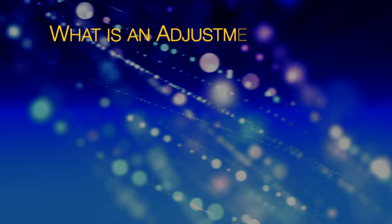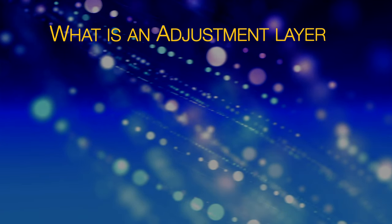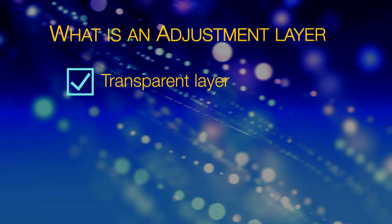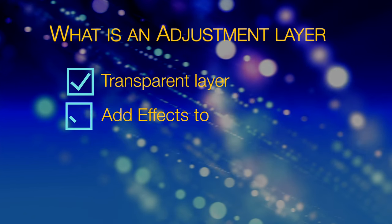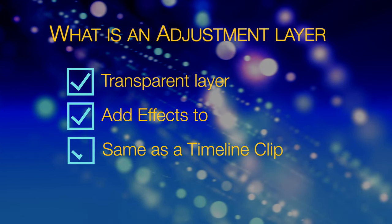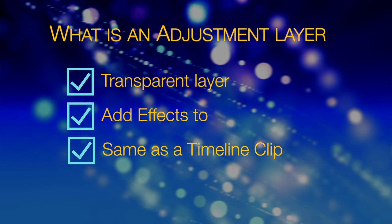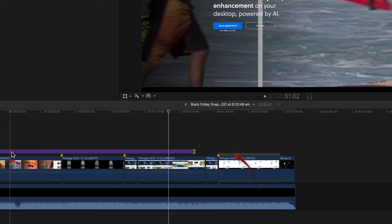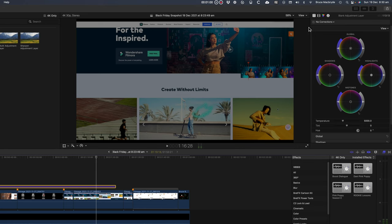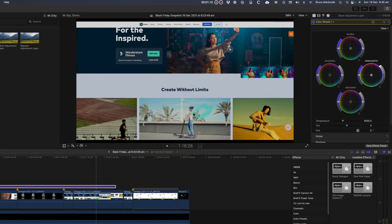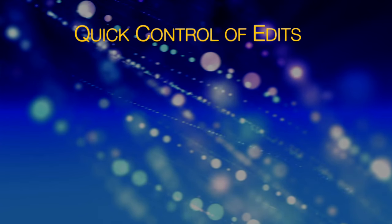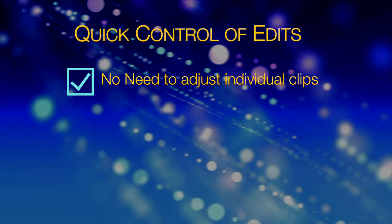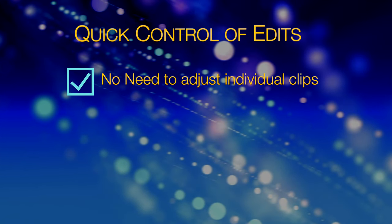So what exactly is an adjustment layer? An adjustment layer is a transparent layer that you can add effects to, just like you'd add to a standard video clip in the timeline. However, an adjustment layer affects all the clips of the tracks below it. This allows you to make non-destructive adjustments to colors and effects of all the clips that the adjustment layer overlaps, giving you quick control over edits rather than directly adjusting the individual clips themselves.